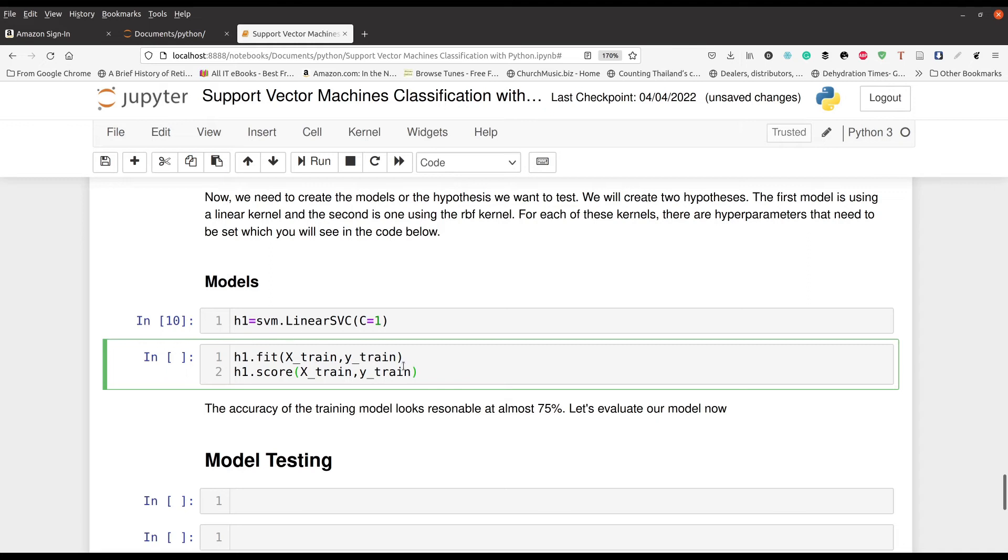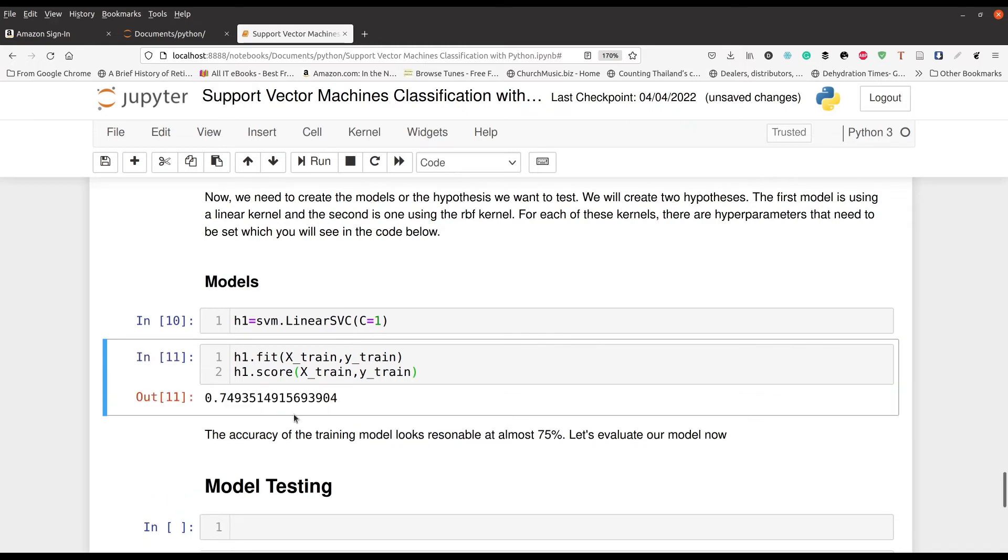And now we're going to fit our model and check the score using the dot score function. So first we do dot fit, then we do dot score and our model name is H1. And you can see here that we have an accuracy of almost 75% on the training data, which, I know it depends on your field, but in my field, this is probably pretty good. But of course we want to test and see, will this hold in the test set?